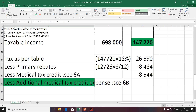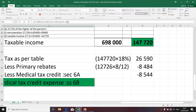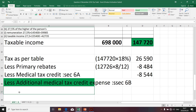We're going to proceed with that item to determine what we call the additional medical tax credit expense in terms of Section 6B of the South African Income Tax Act. A taxpayer who contributes towards the medical aid will be granted a medical tax credit in terms of Section 6A, and in addition, the taxpayer will be granted an additional medical tax credit expense in terms of Section 6B.